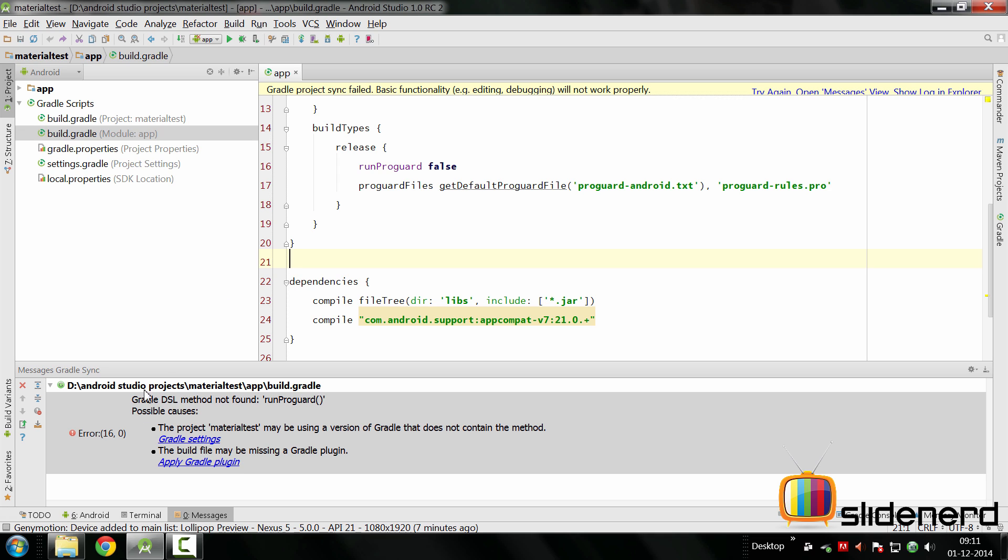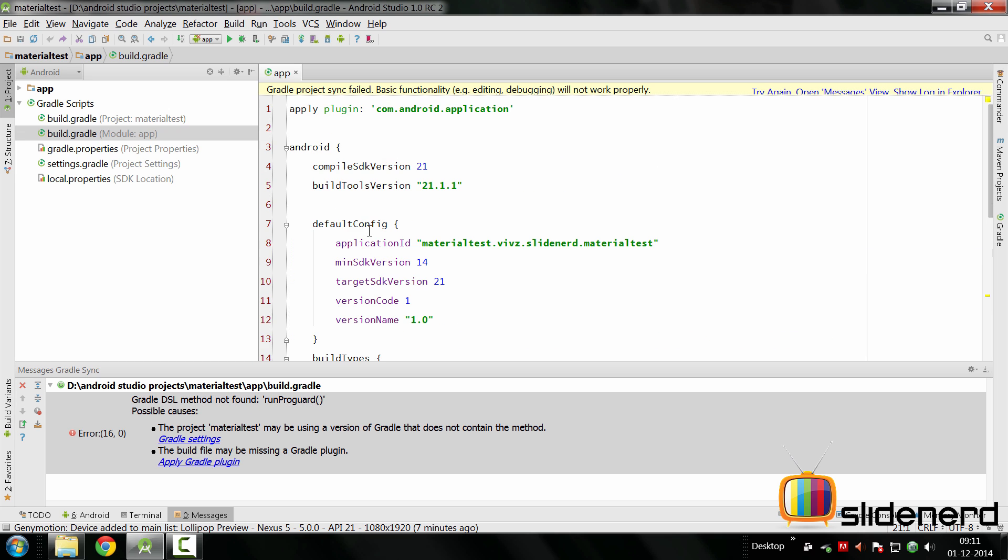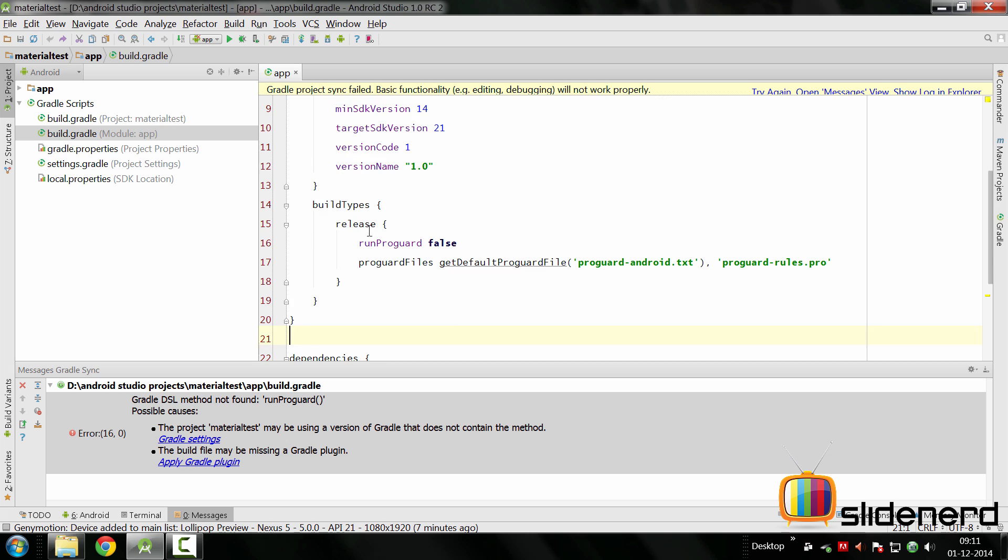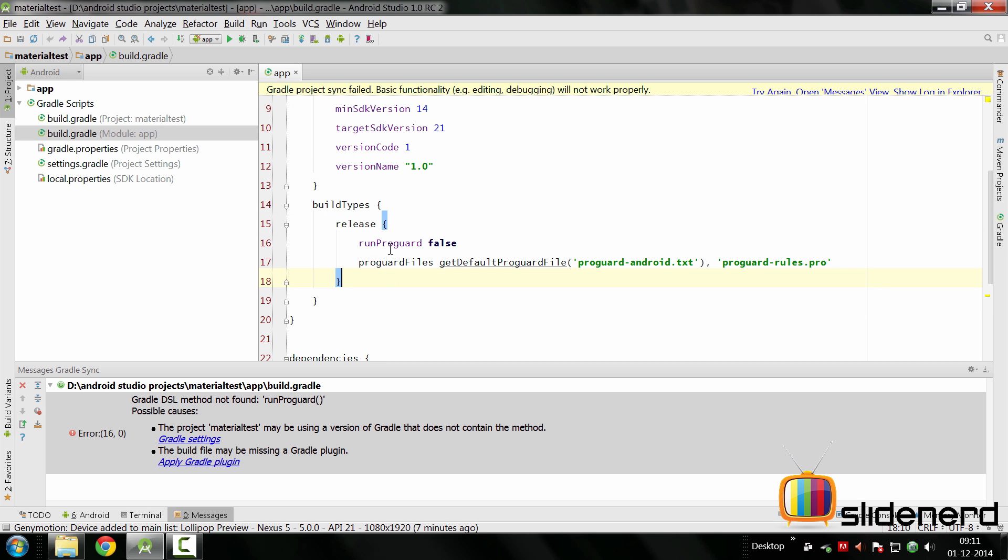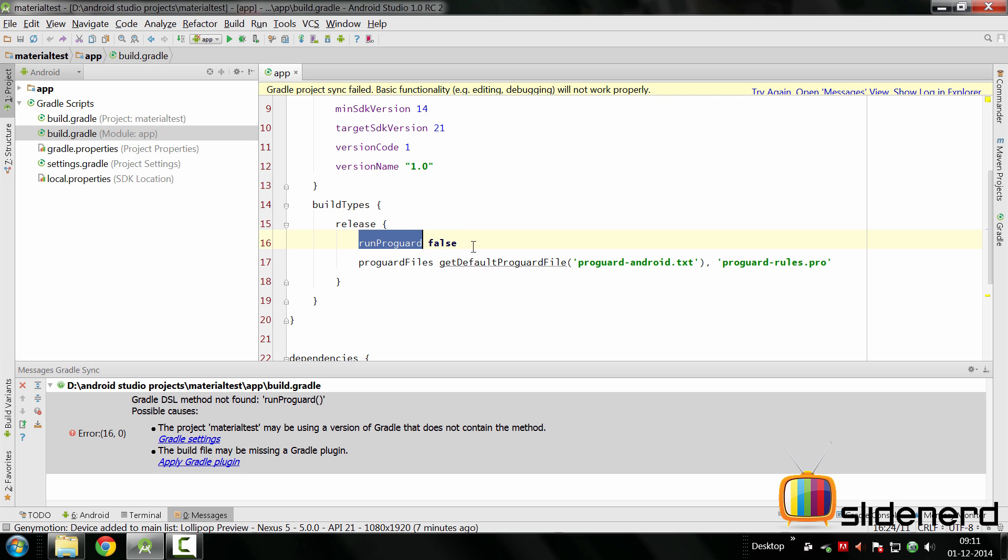We see this Gradle build error which says the Gradle DSL method not found which is runProGuard. In other words when you want to release your app you have to tell Gradle whether you want to use ProGuard in your app or not. By default I have set it to false by saying runProGuard false. But this command is actually deprecated in this latest version of Gradle. You have to replace this with something called minify.